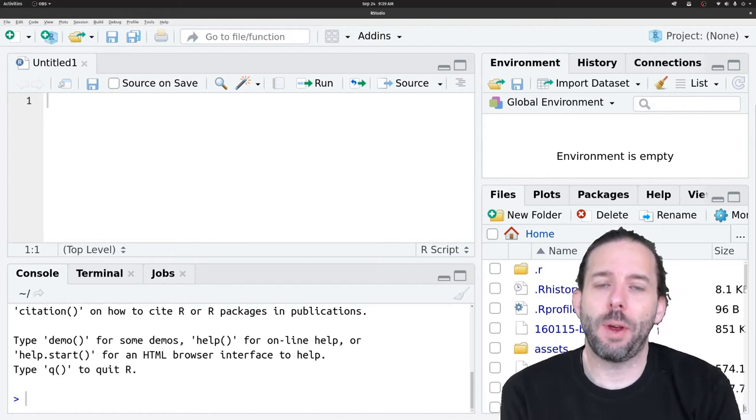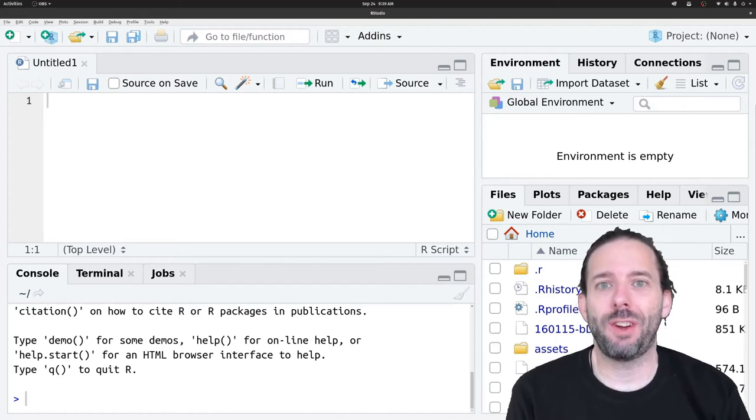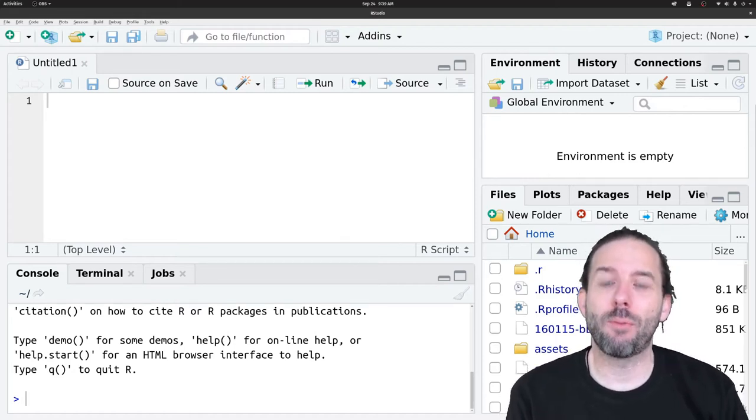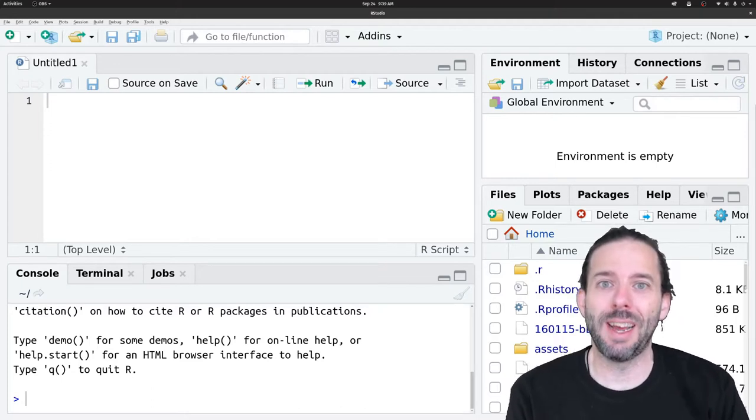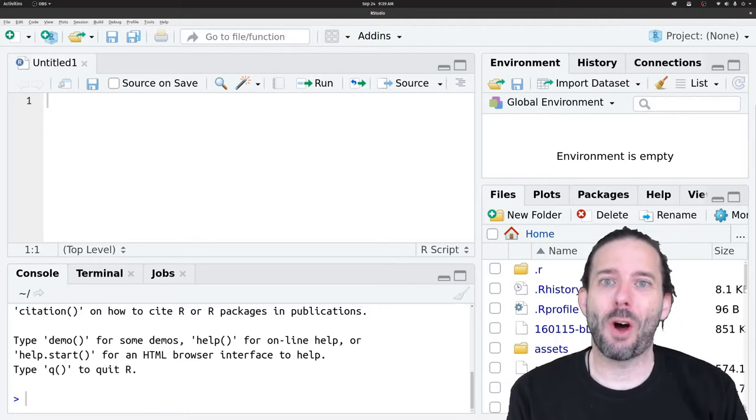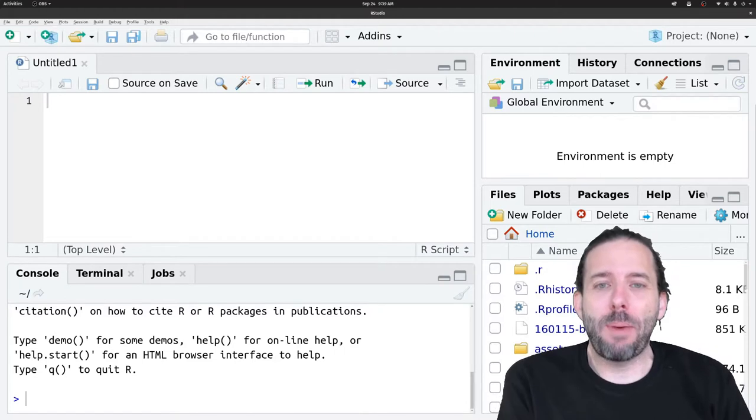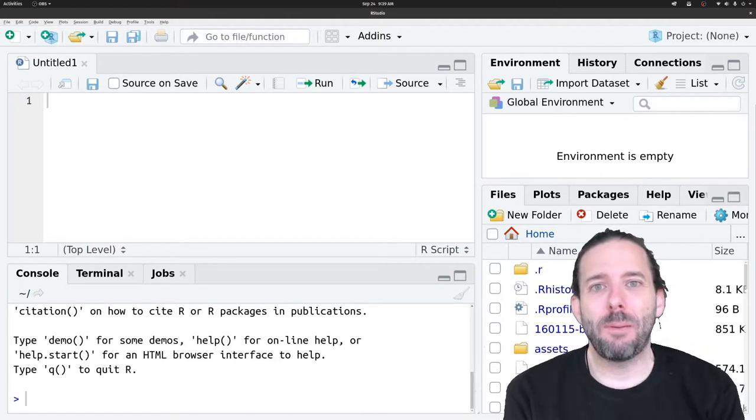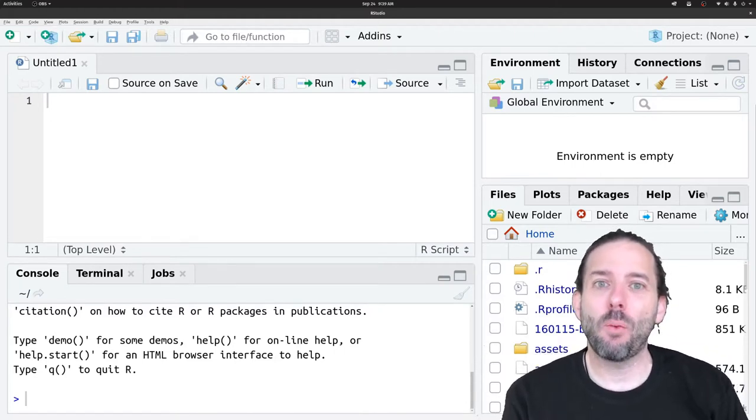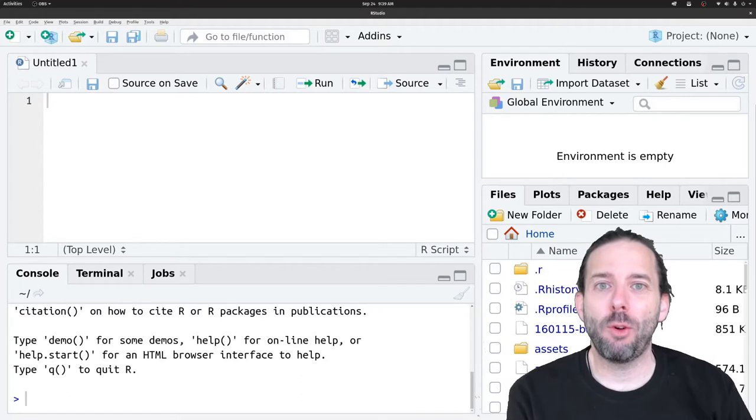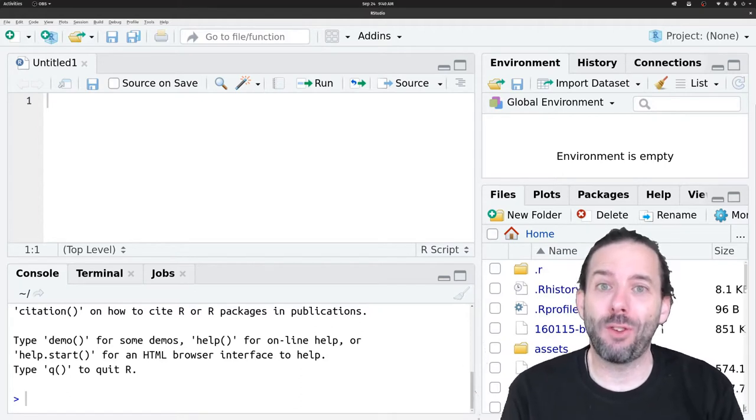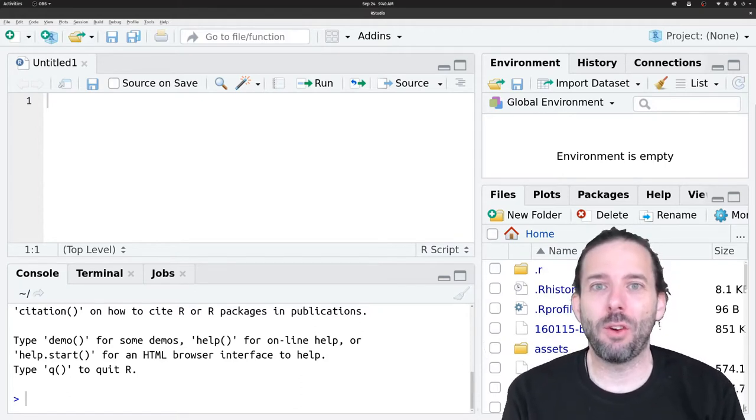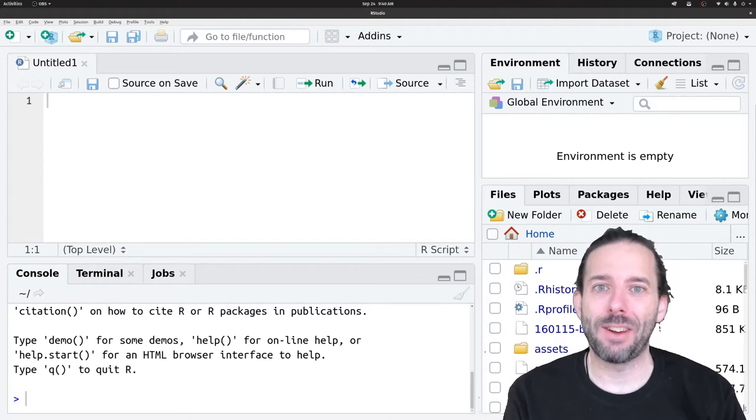This video is a brief introduction to improving the reproducibility of our R code. The basic idea behind reproducibility is that we want to be able to rerun our full analysis with a single click or command.